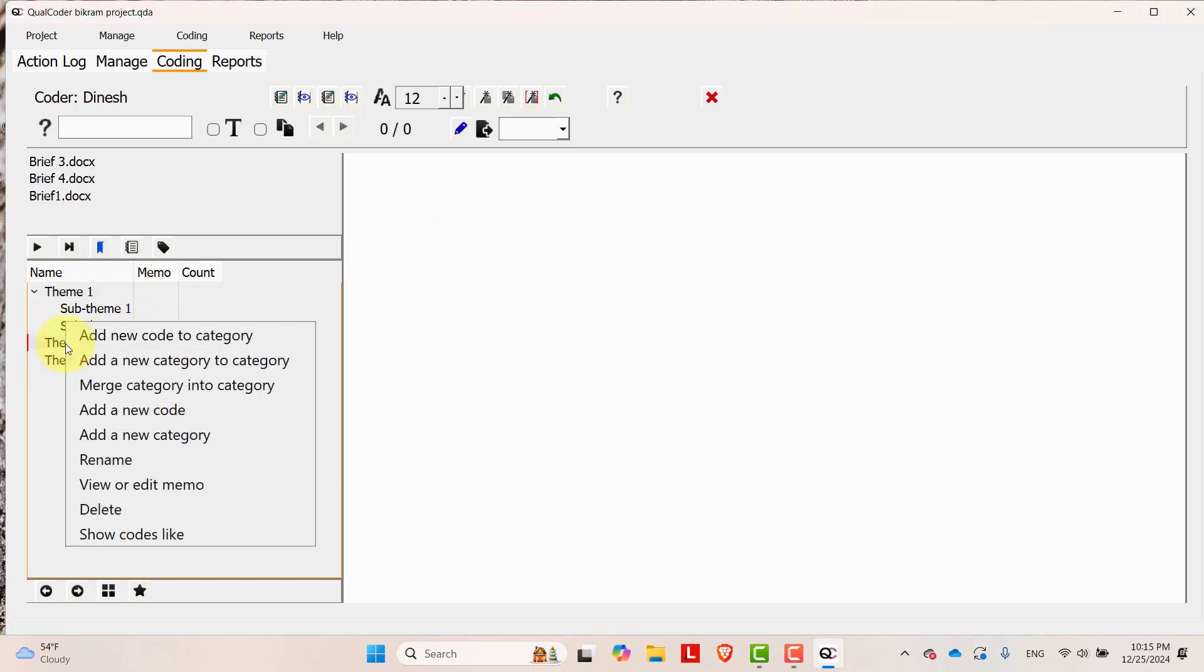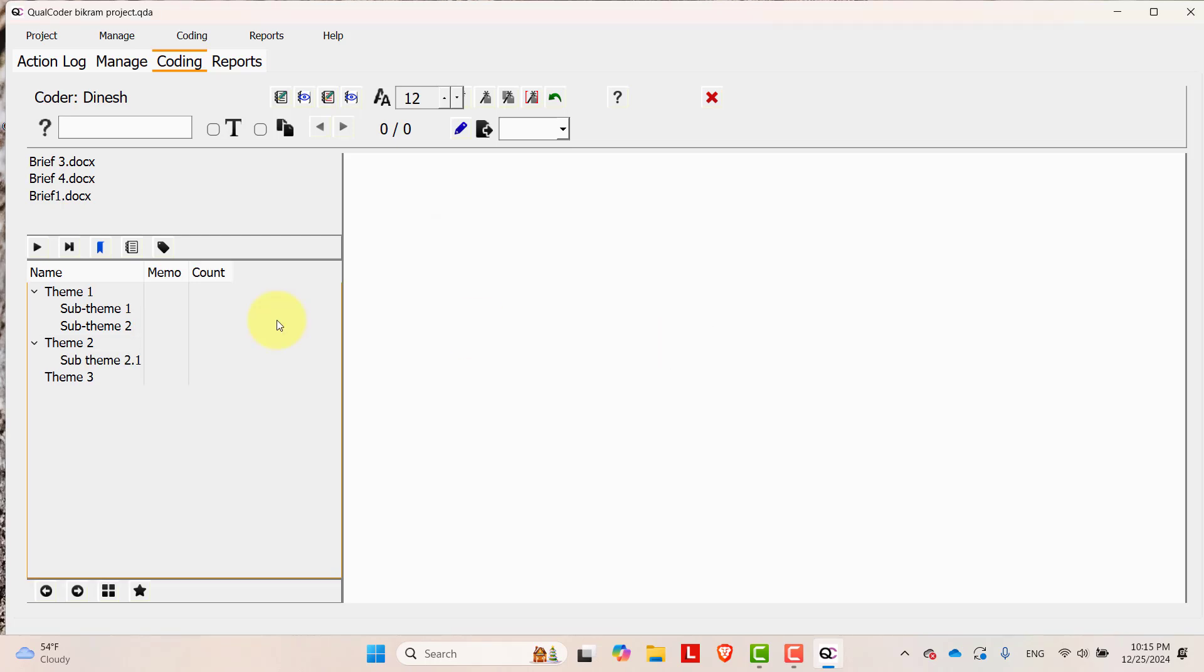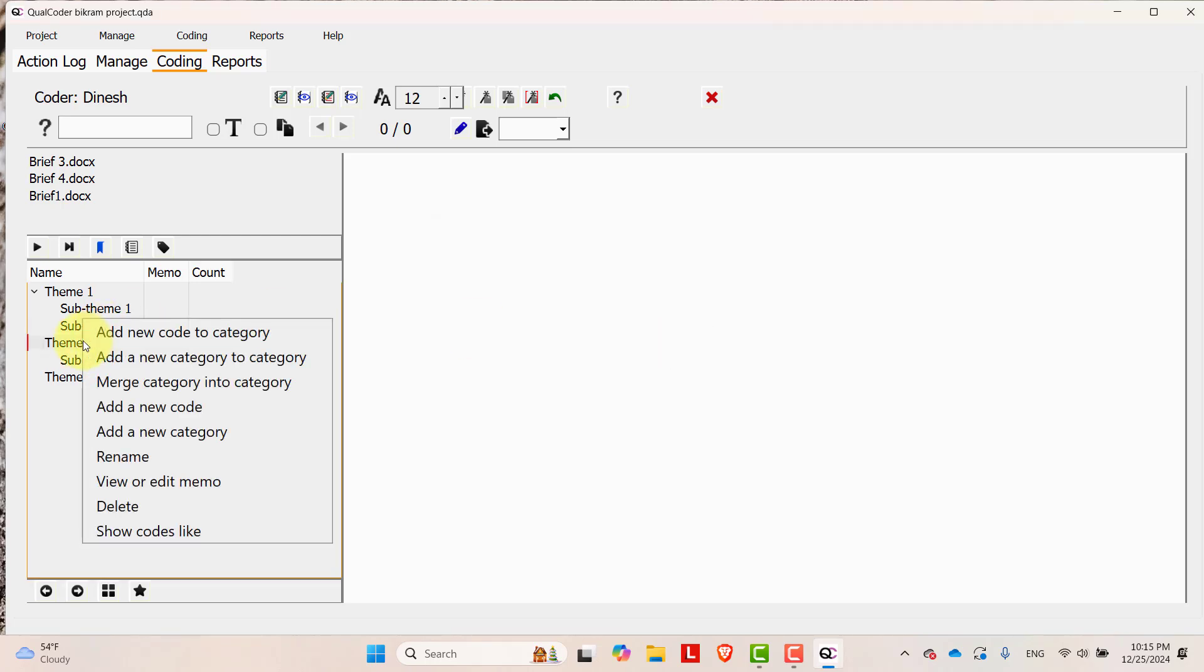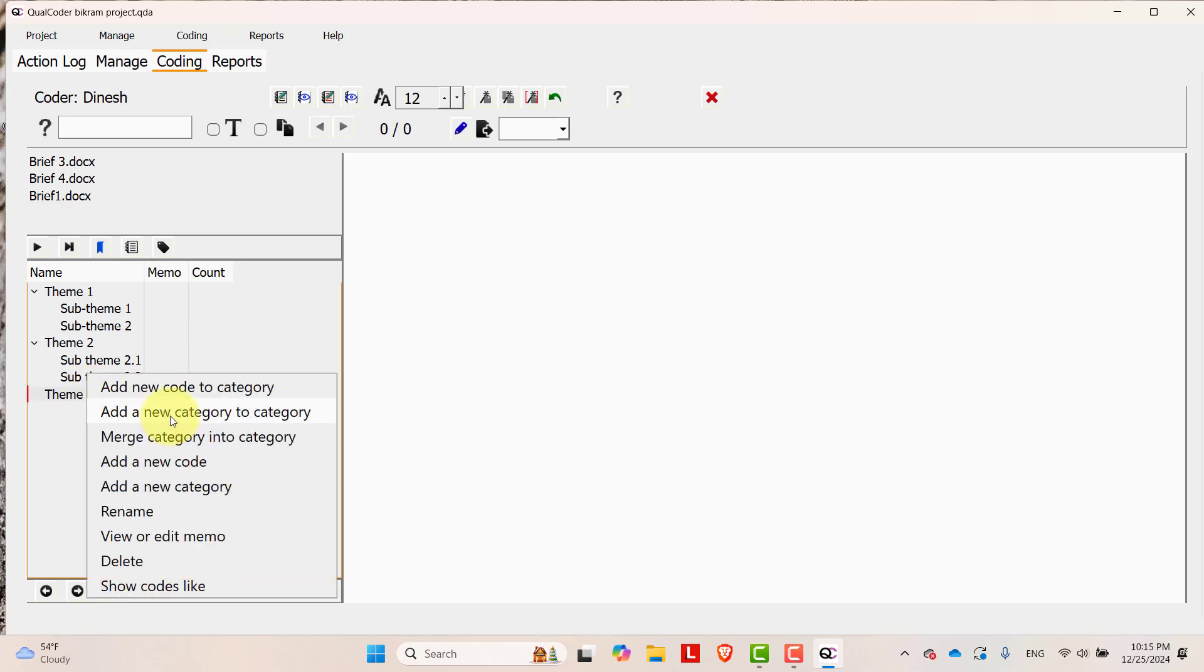Go to theme 2, new category to category 2.1. Go to theme 3.